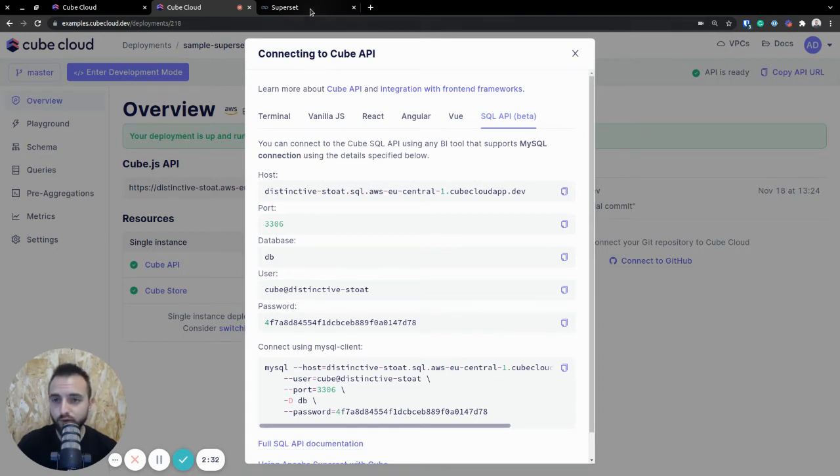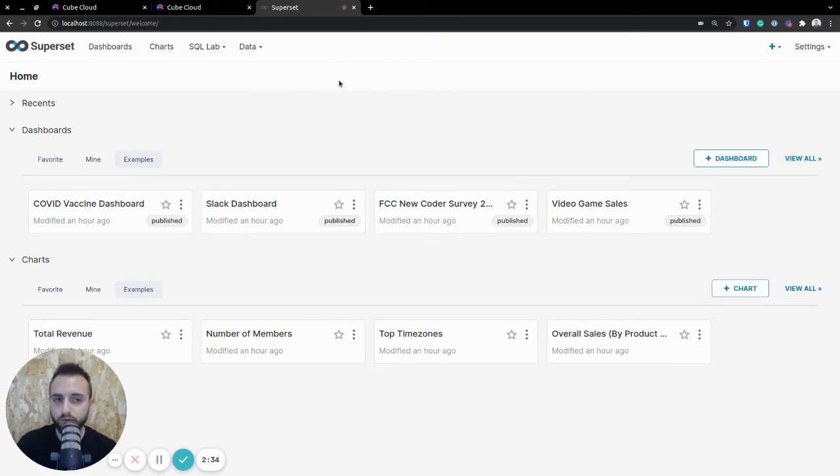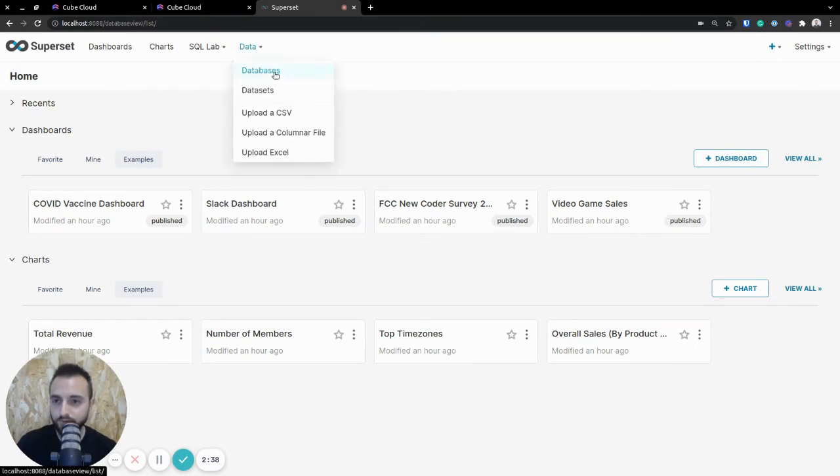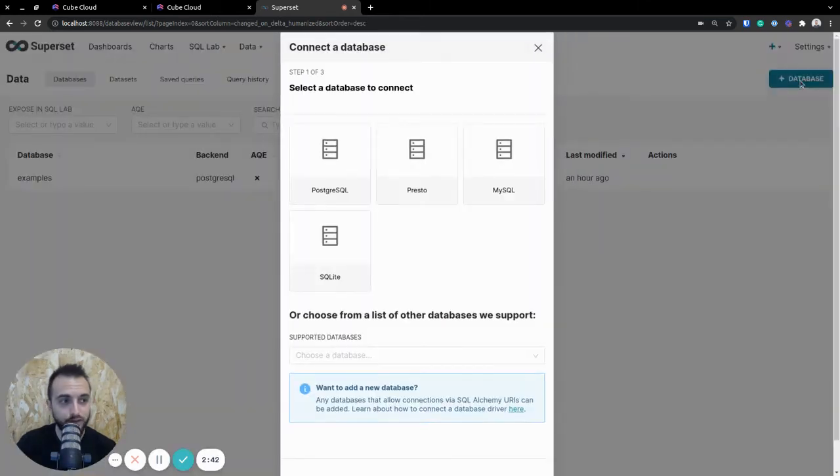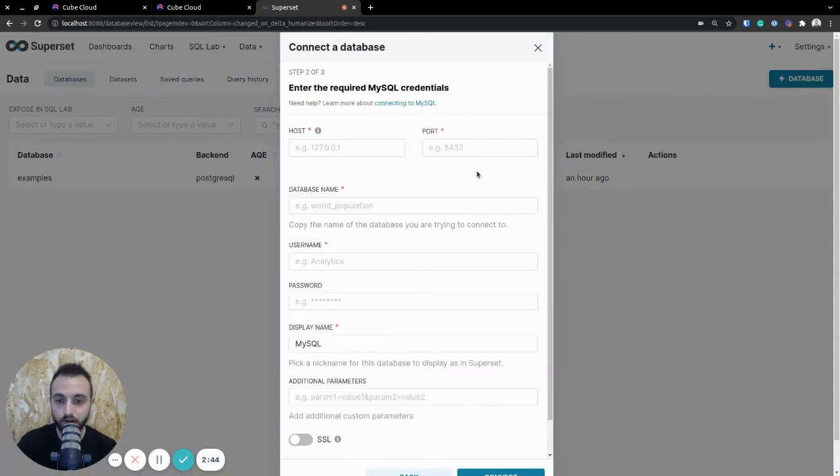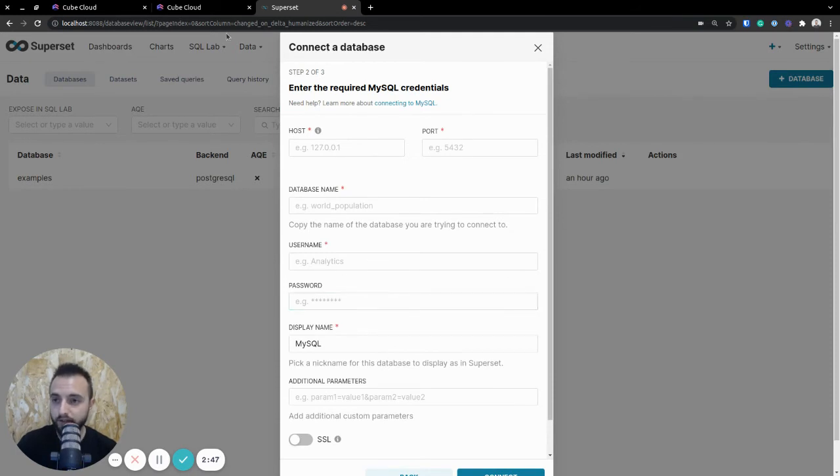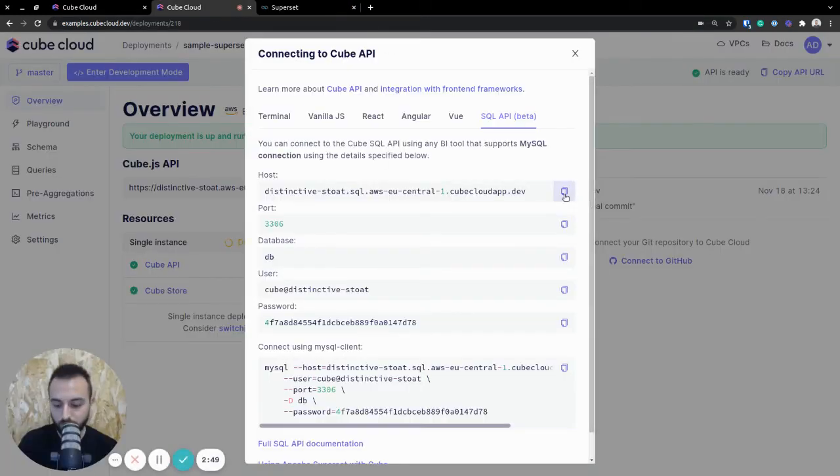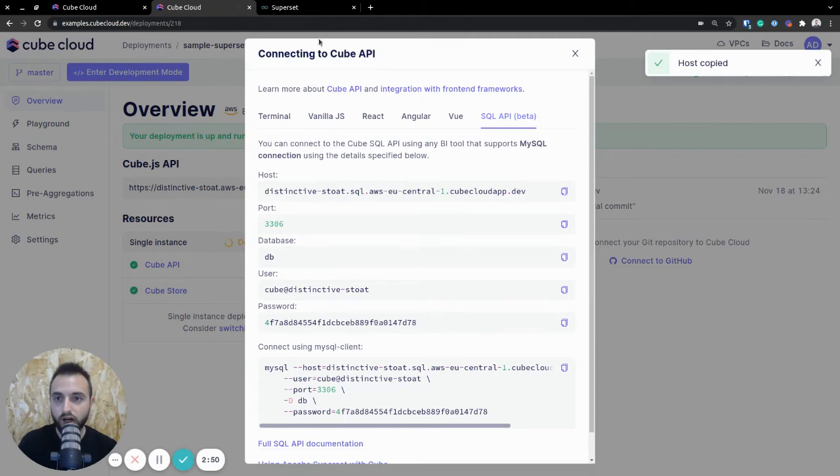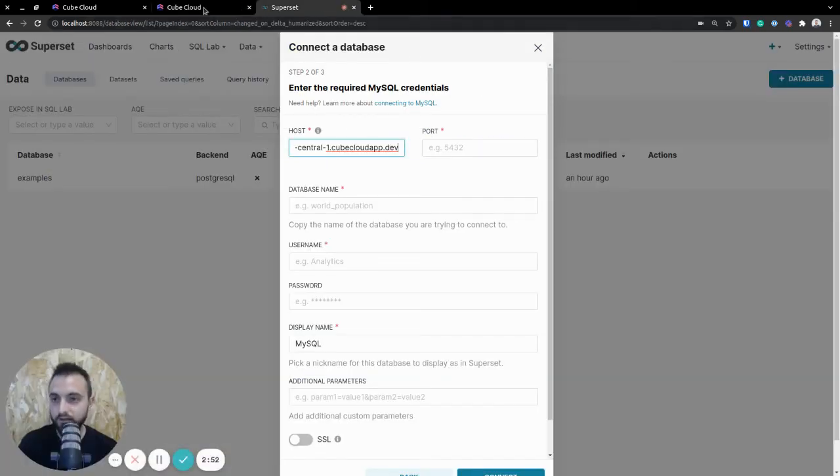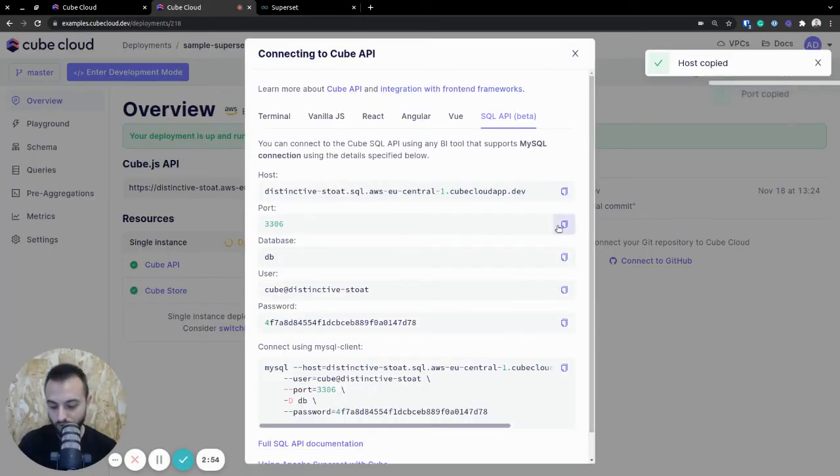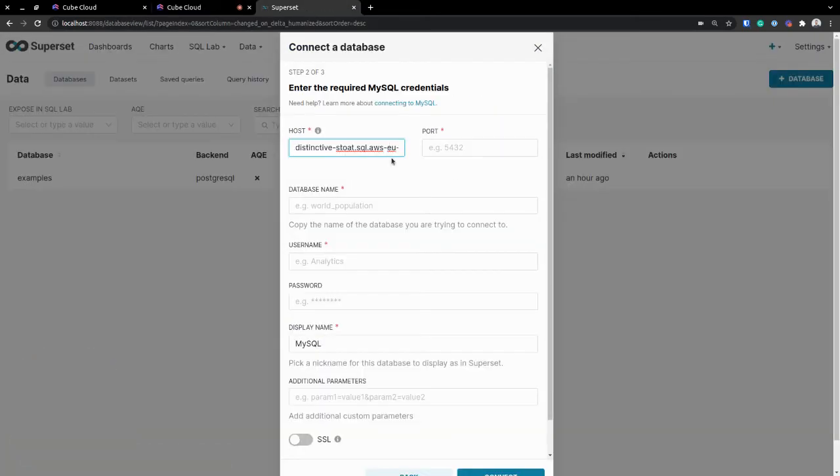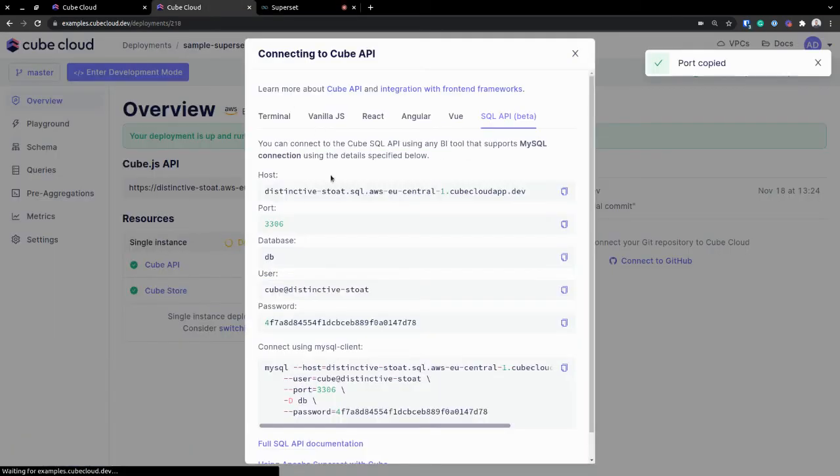If you do jump over to Superset, there are only two prerequisites for this. You need to, first and foremost, create a database, and the way you do that is you jump into the database here, you select MySQL, and you get all of these fields to populate. You really only have to copy-paste all these values in, and that's all to it. Let me just go ahead and do that real quick.